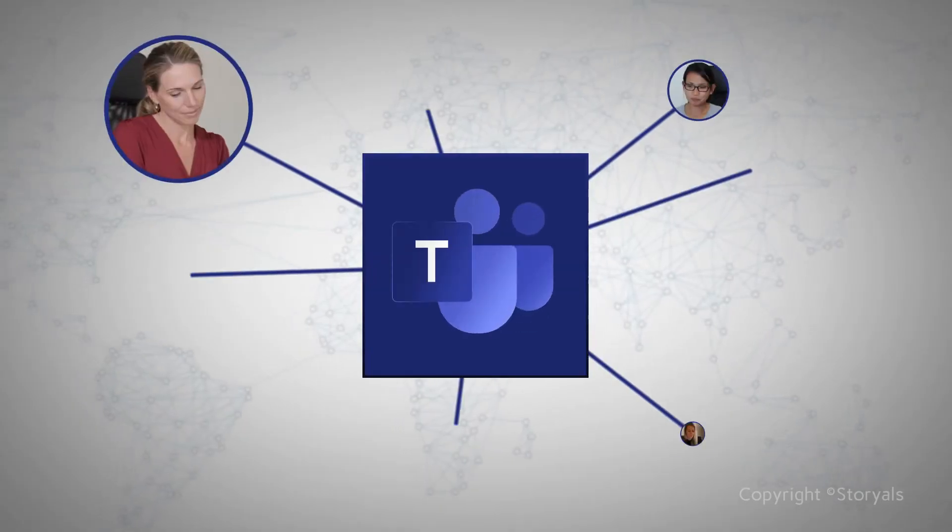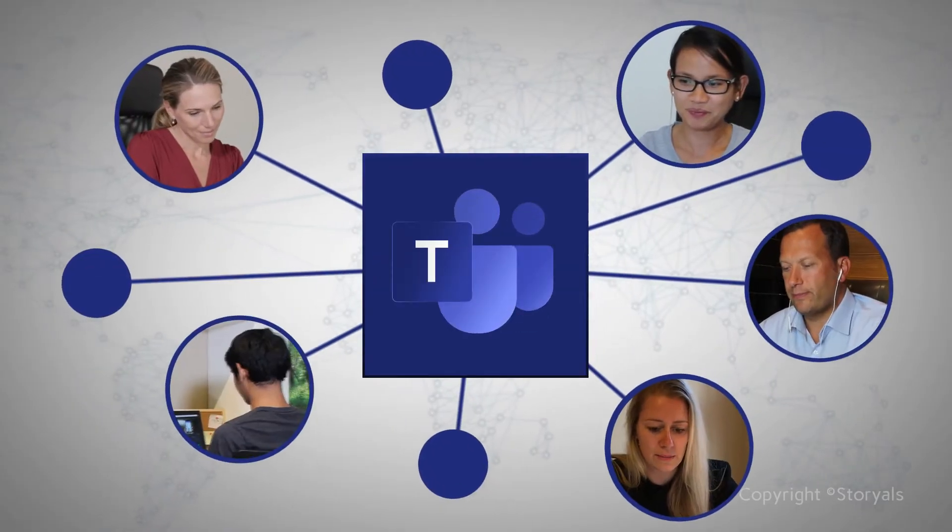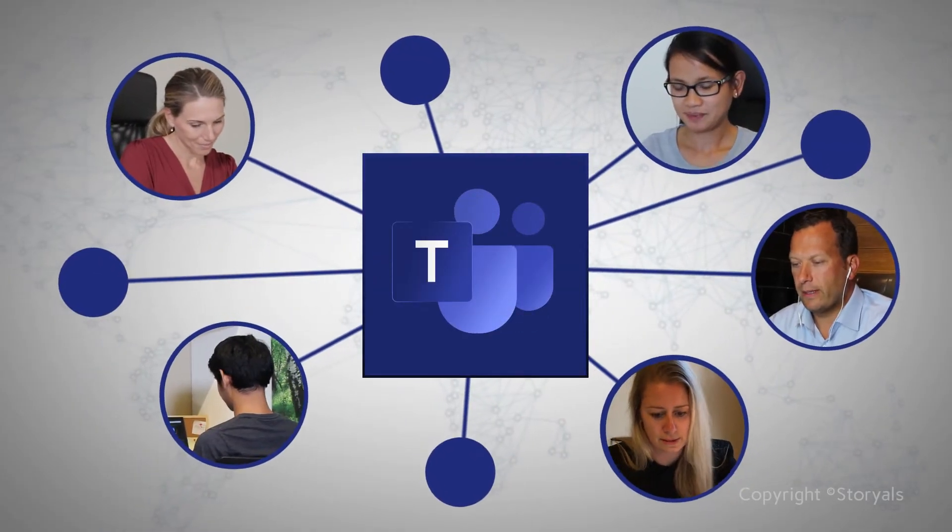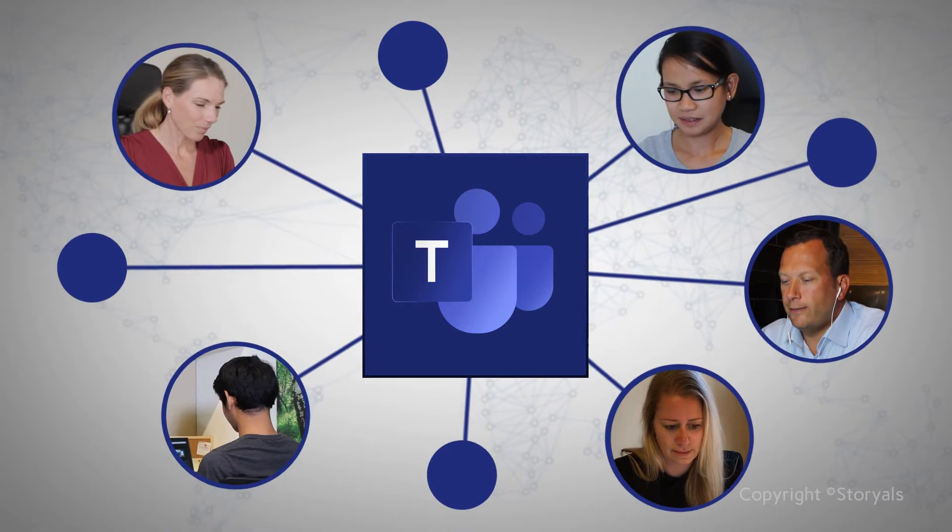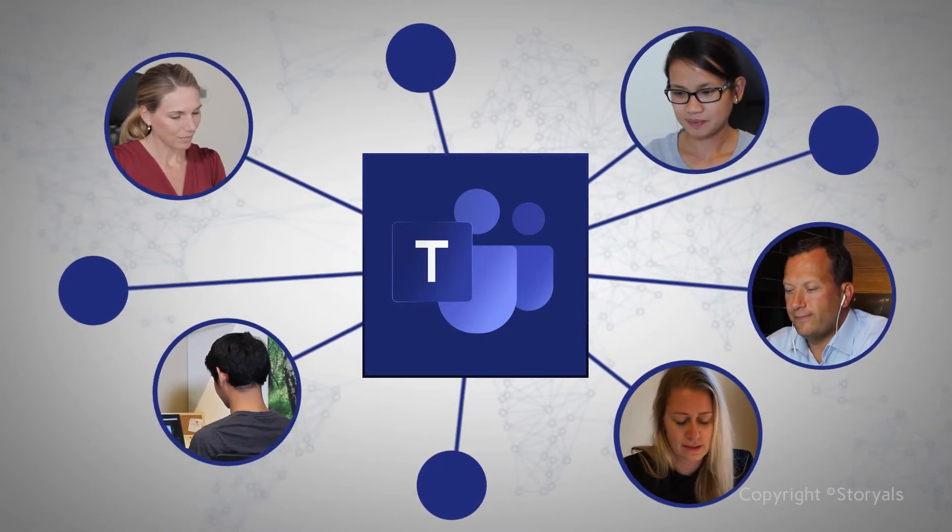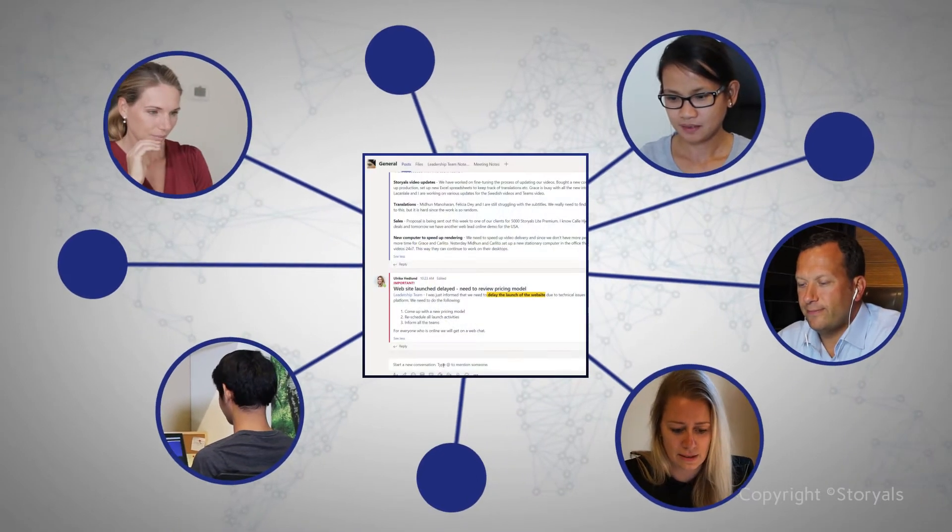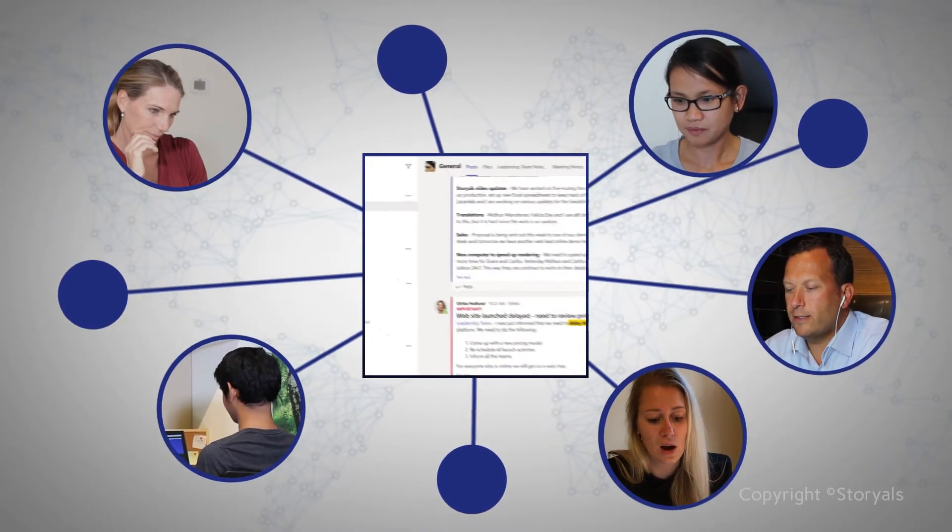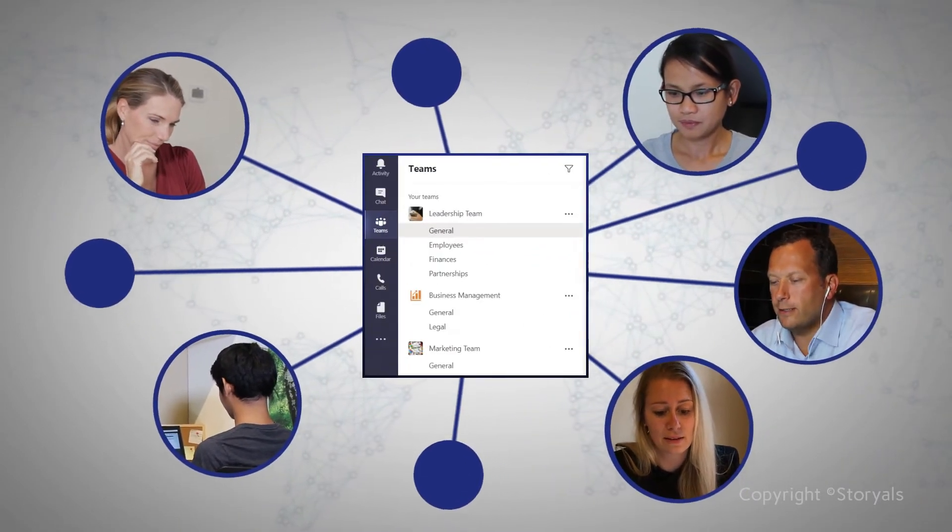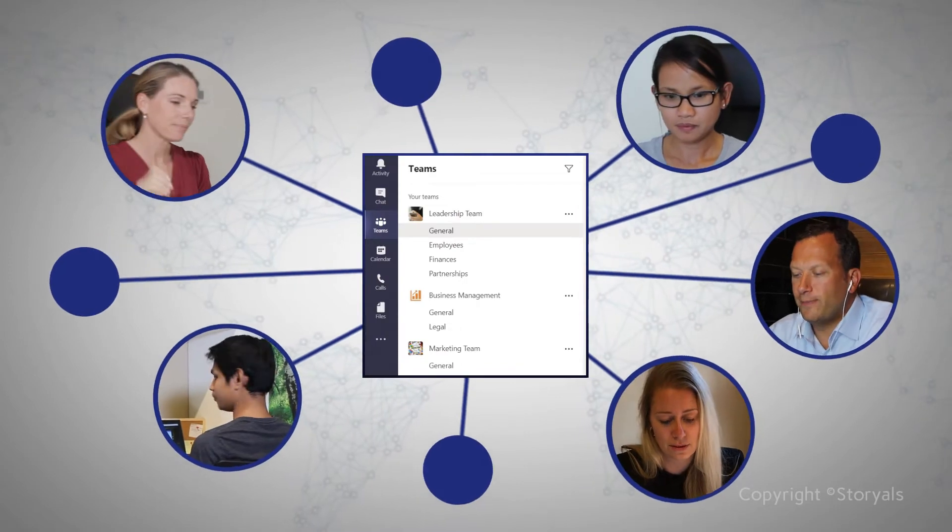Teams is an application that enables teams to work closer together by providing everyone with a single point of entry to all your communication and collaboration.